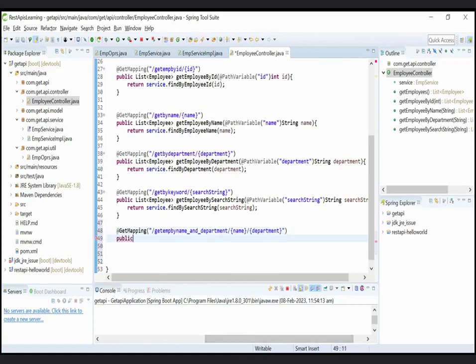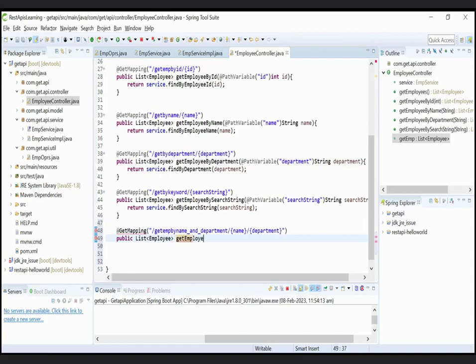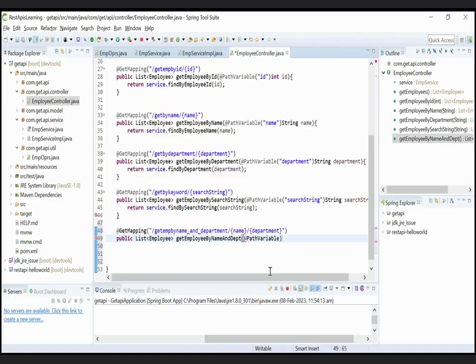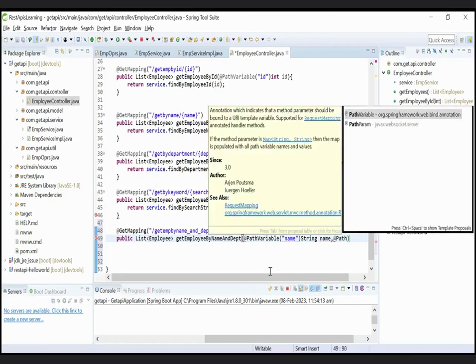So here we pass two variables. Now give the method public list employee getEmployeeByNameAndDepartment with @PathVariable. First parameter is name, pass here name, create variable by name.